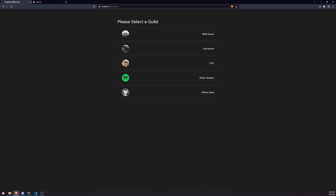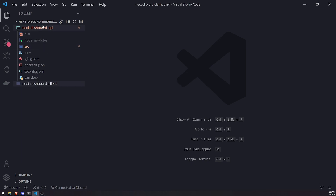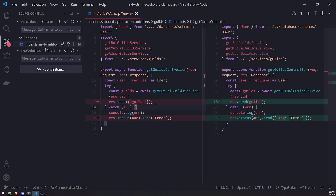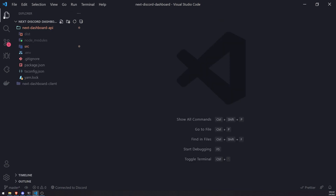Let's go ahead and implement the endpoint. I'm in the API project right now — I actually have both projects open so it's easier to see, since we need to modify the API and the client. Before we get started, I just want to mention something on the guilds controller: instead of sending back an object with guilds as a property, I'm now just sending back the guild array directly. So if you ran into errors referencing `data.guilds`, just change it to `res.send(guilds)` with no curly braces.